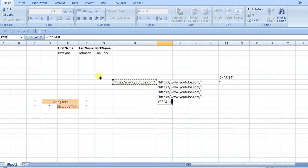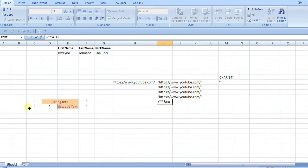Now if I get rid of one of these quotes, you see that it changes to black, and that's because Excel is treating everything after the first two quotes as escaped text.